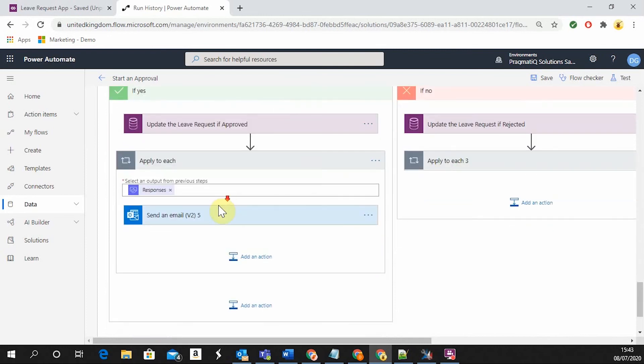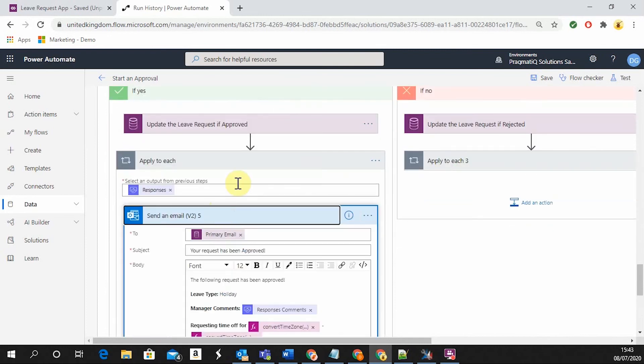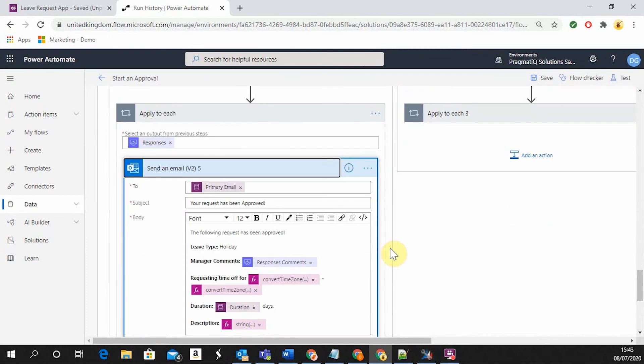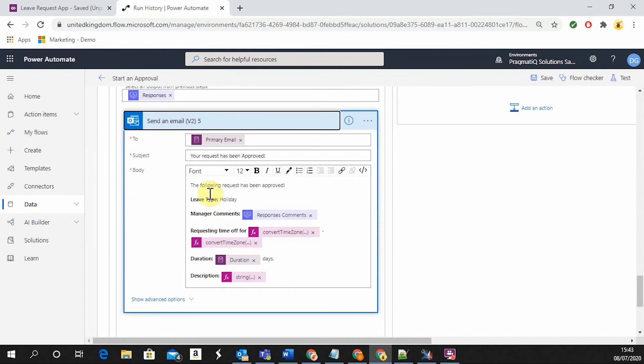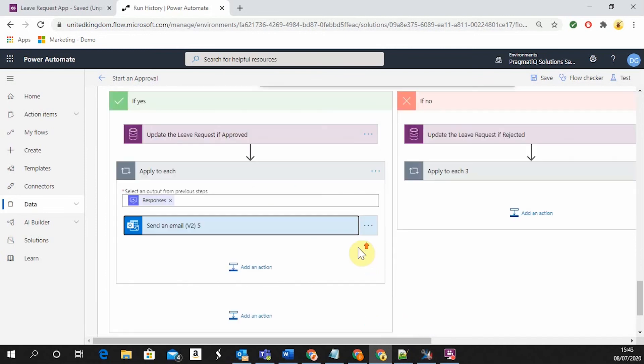If this has been approved, the user is going to receive an email saying that your request has been approved and again, all the details they have been submitted and some manager comments.